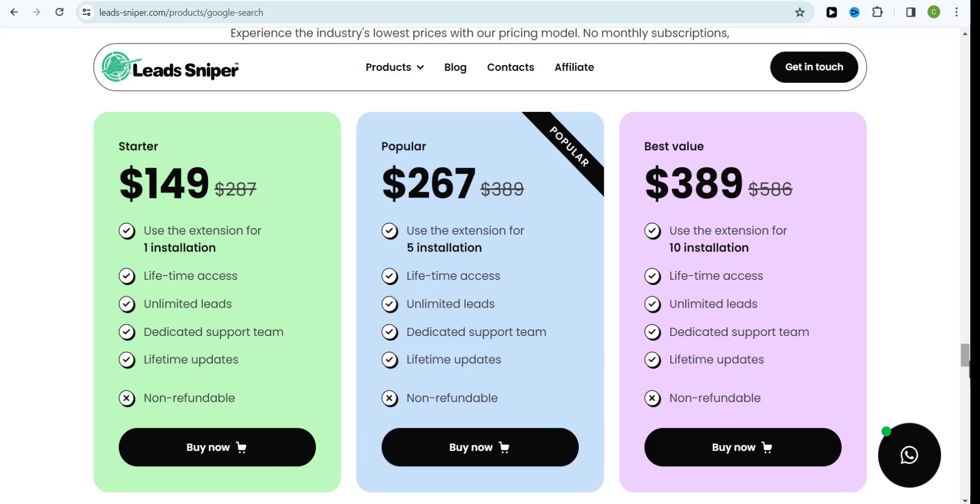If you want to use the Google search scraper tool, you have three different plan packages that you can choose from: the startup plan, the popular plan, and the best value plan. You just need to pick the best plan for yourself and you'll get to enjoy using this tool to scrape leads for a lifetime with access to future updates.